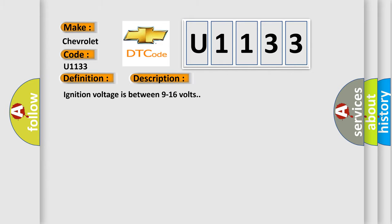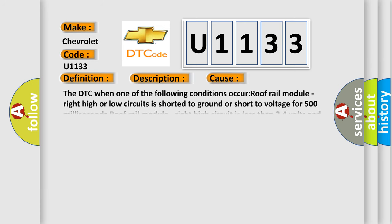Ignition voltage is between 9 to 16 volts. This diagnostic error occurs most often in these cases.